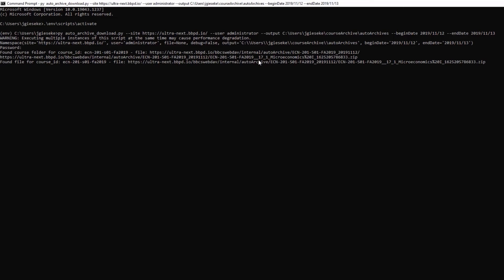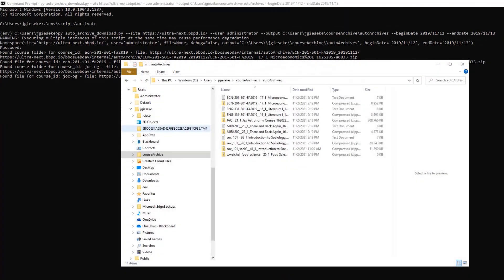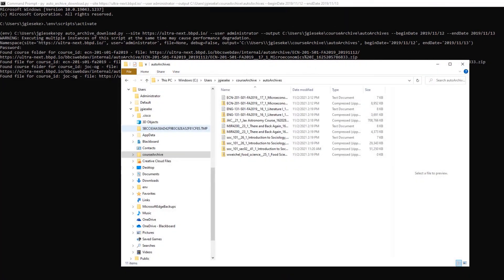The script runs showing the files that are being processed. From the local machine in the designated output location, we can see that the archive course files have been saved.